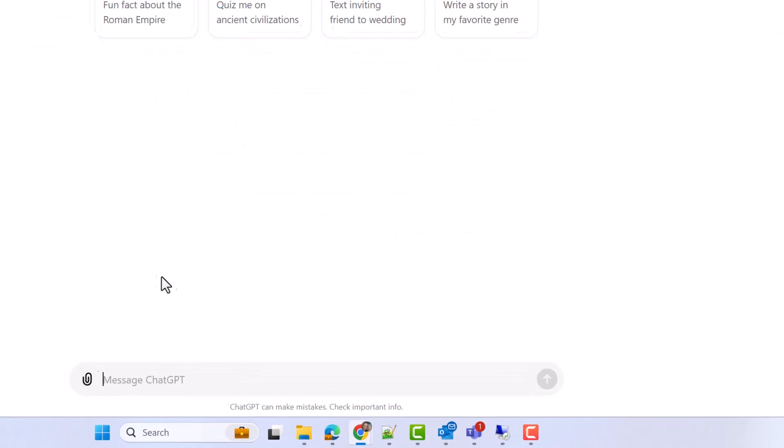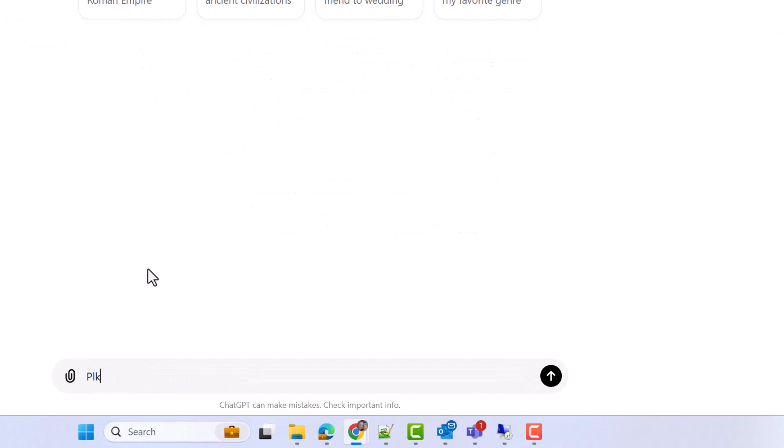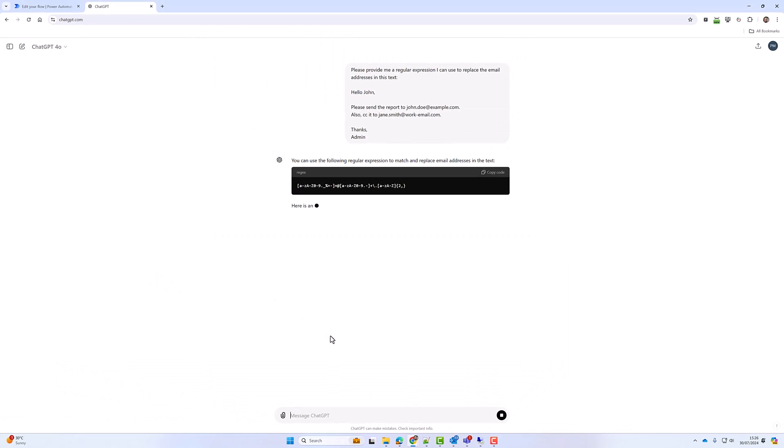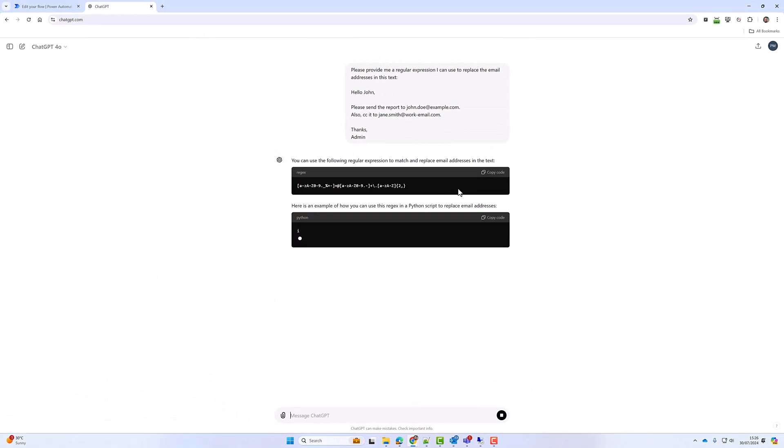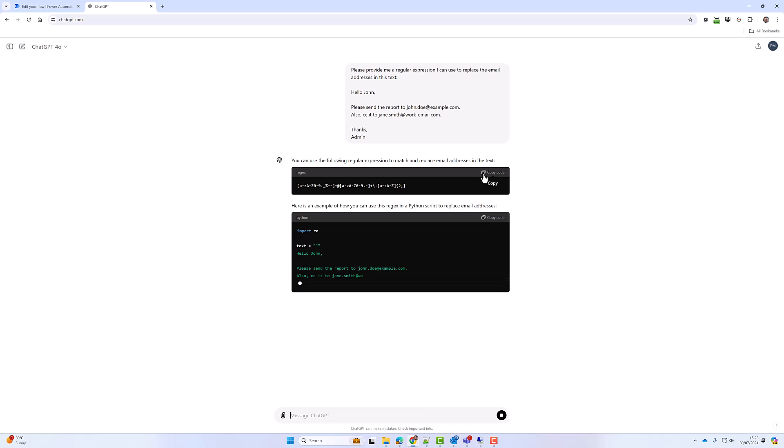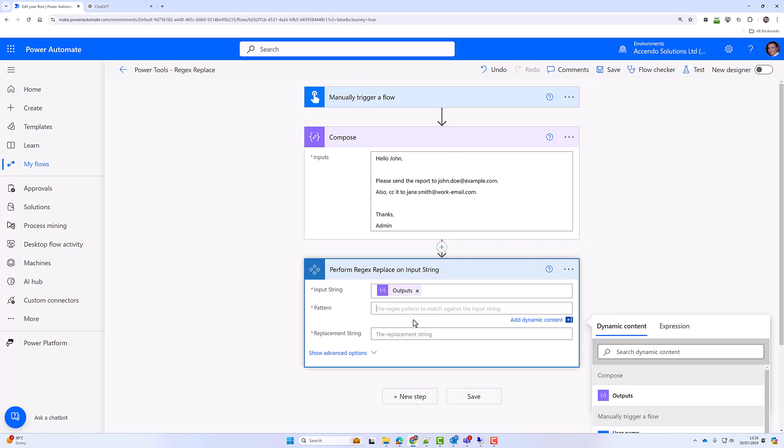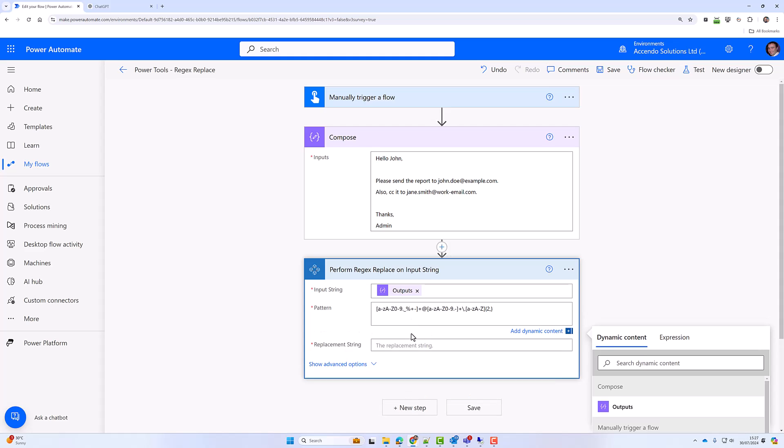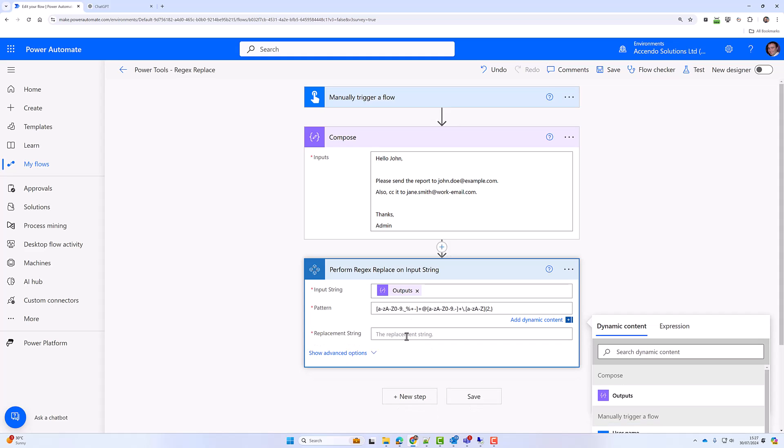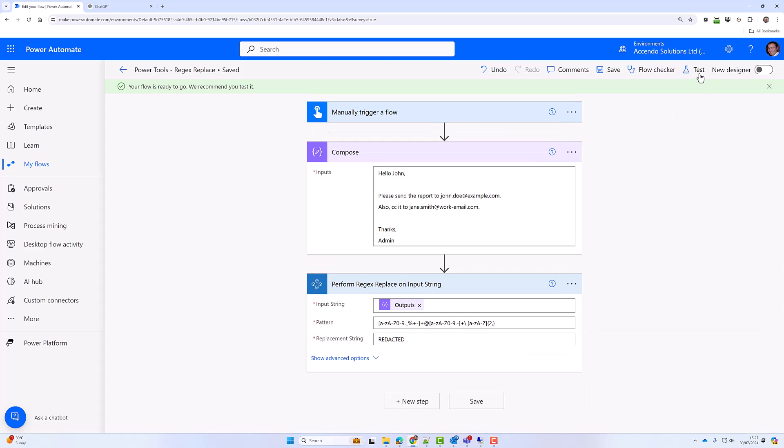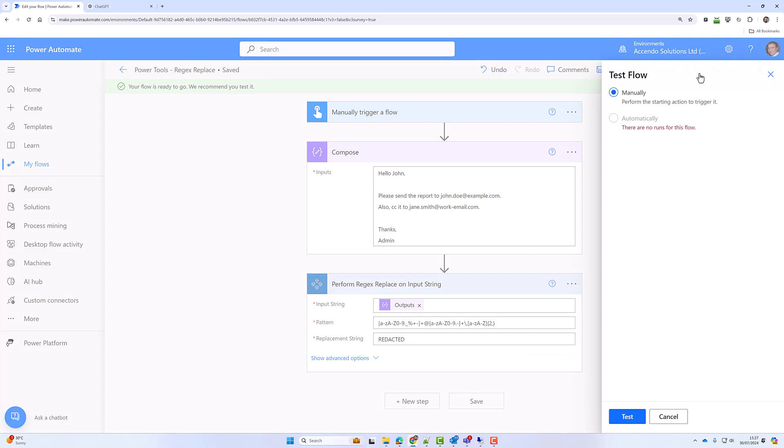Okay, so I've got the regular expression. I'll pop that in there and I'll just put in the word redacted here. Now I'll test it.